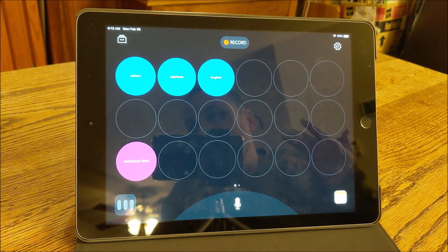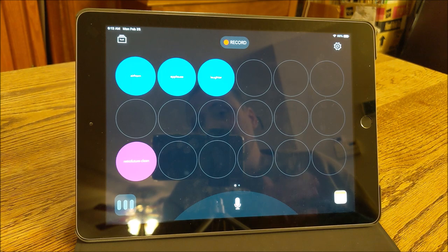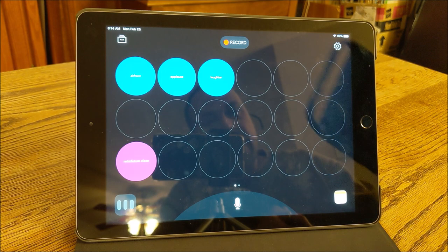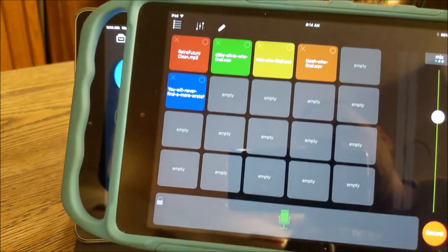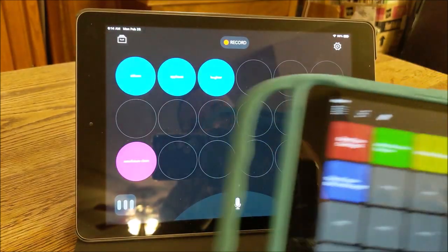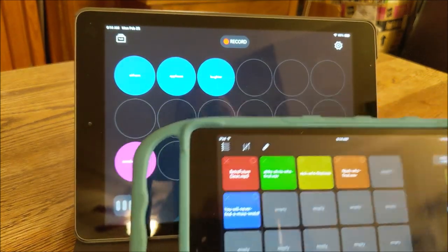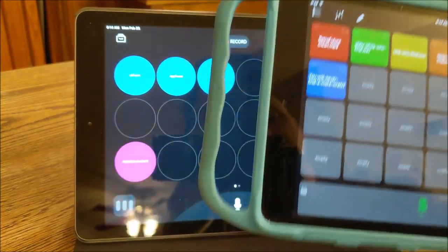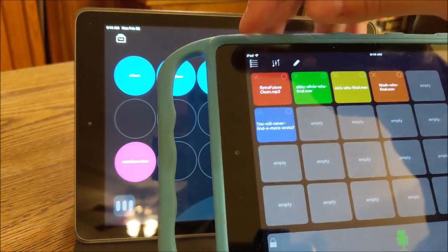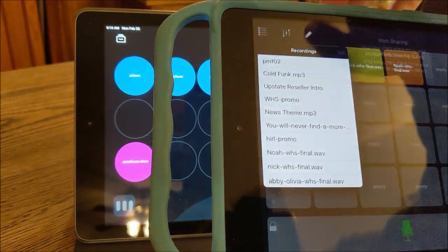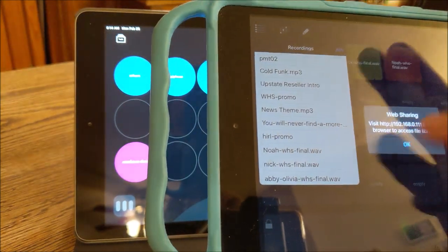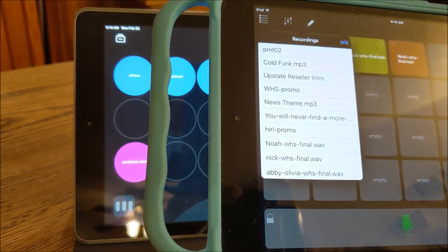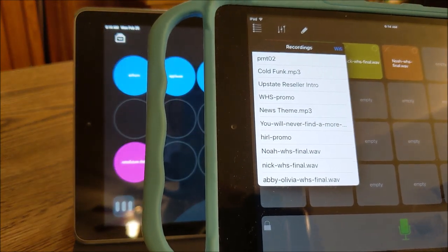Before we had Backpack Studio, we had Boss Jock. One of the features that I really liked about Boss Jock, I will show it to you here, is you could go up here and you could connect by Wi-Fi to your device. When you connected by Wi-Fi, you could upload files directly to the device.